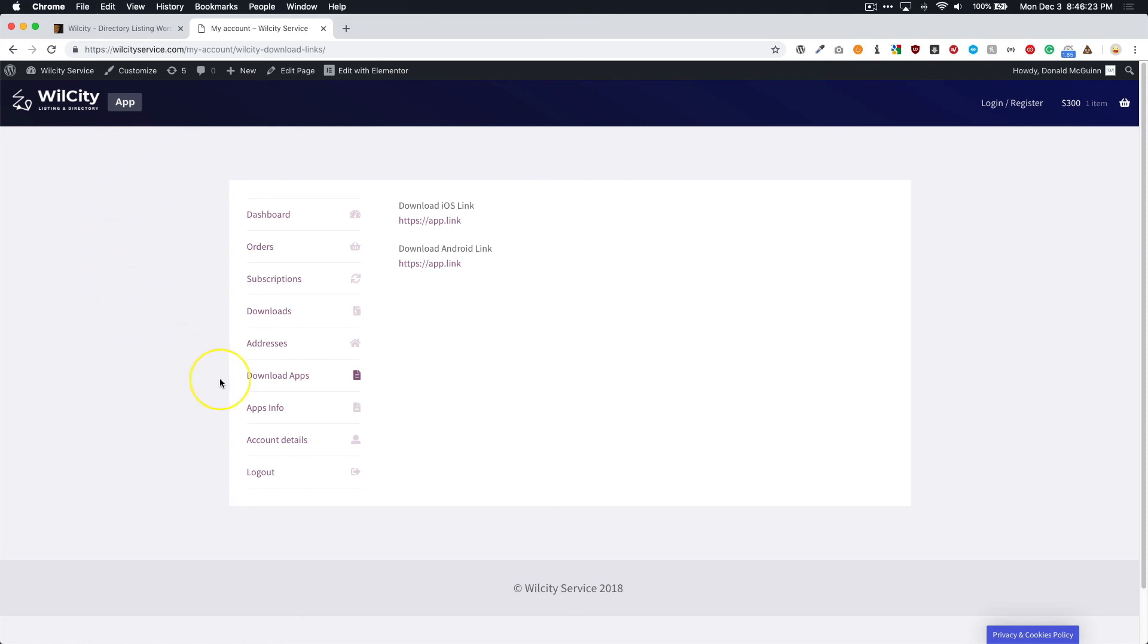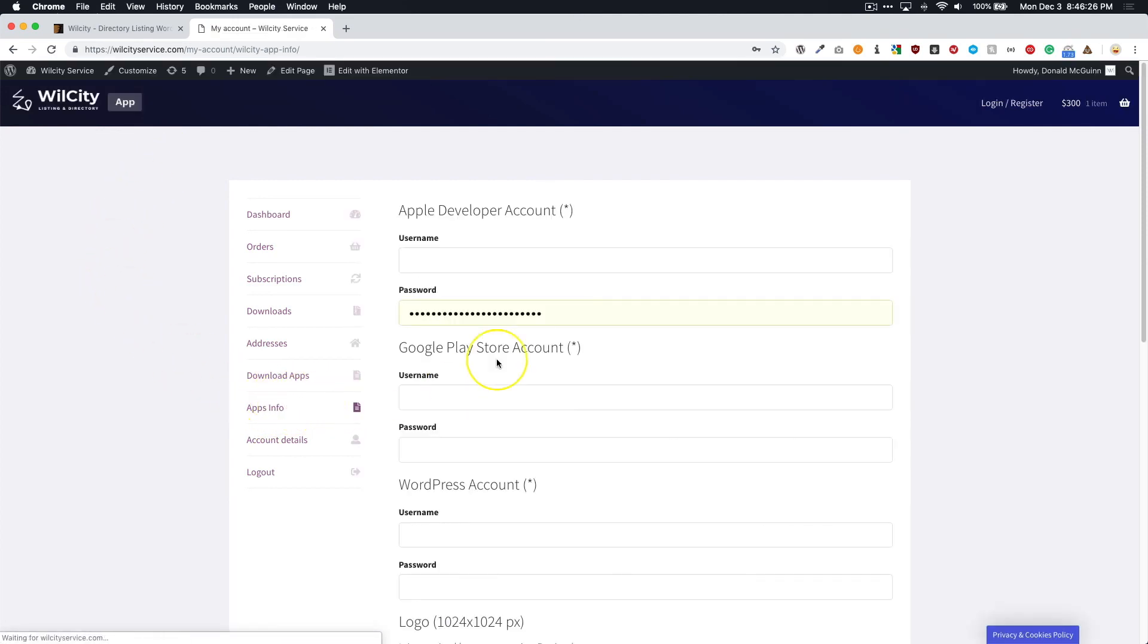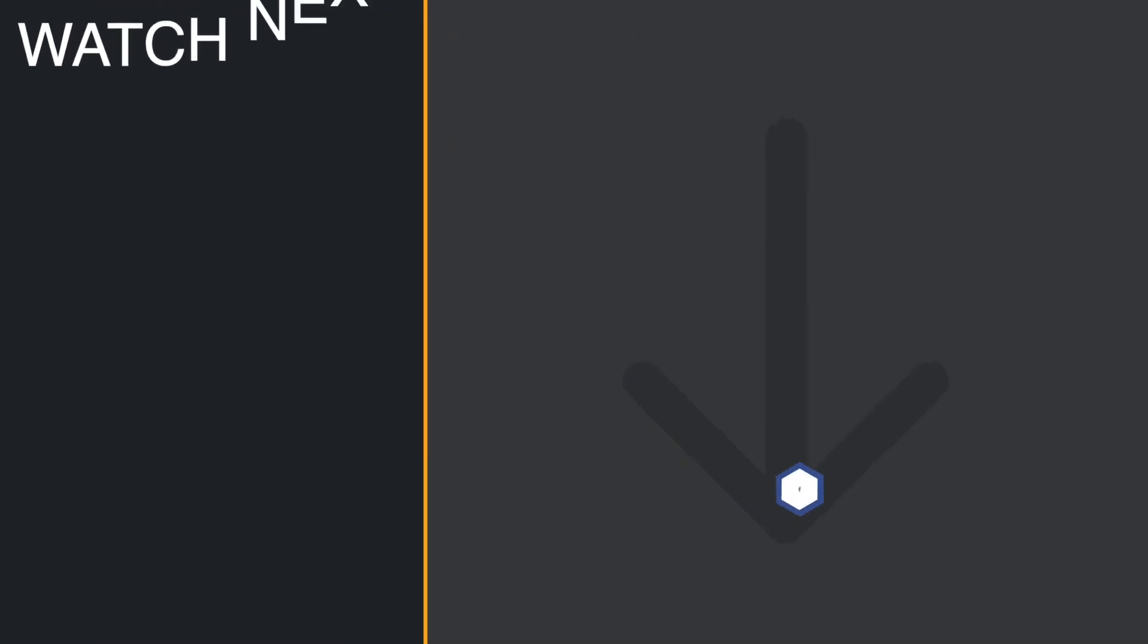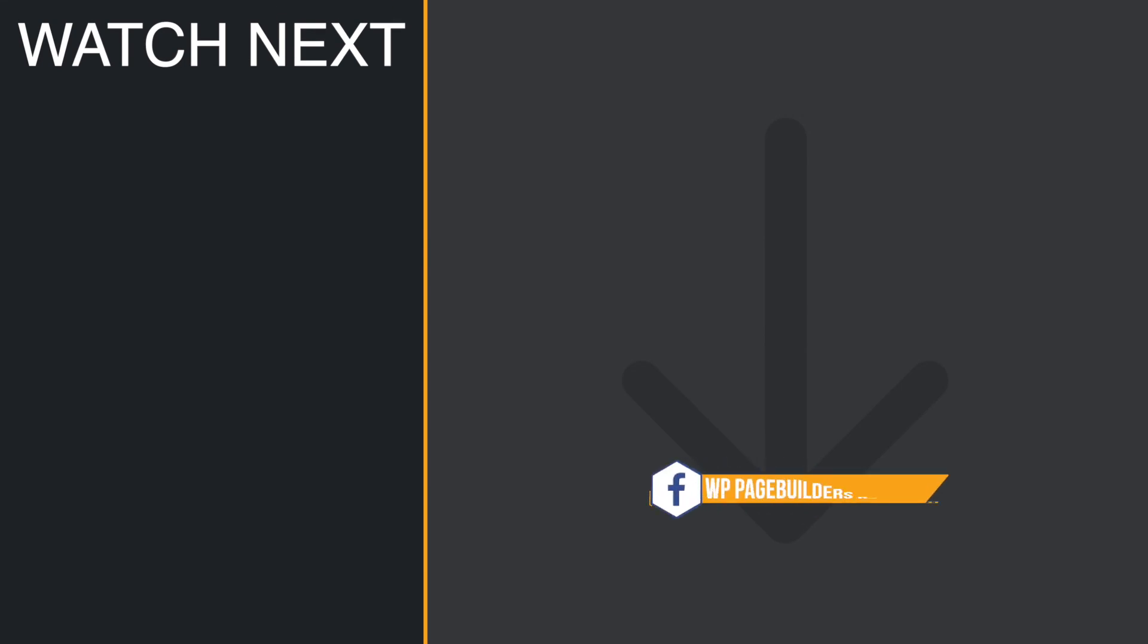So from there, submit all of your application information here once you've purchased the package. And then of course, you have your download apps once the developers have built their apps for you. You can go ahead and download those and then submit them to the App Store. I hope you guys enjoyed this video. If you have any questions, let us know in the comments below. And we will see you next time.